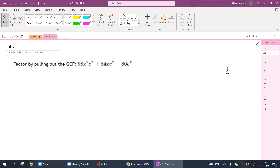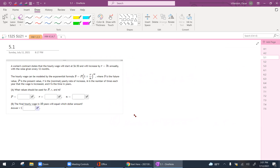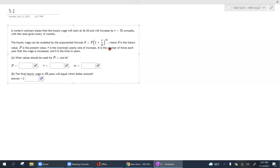Another greatest common factor question — what do they all have in common? This is something you should be familiar with. And another word problem — something you can expect on your exam.